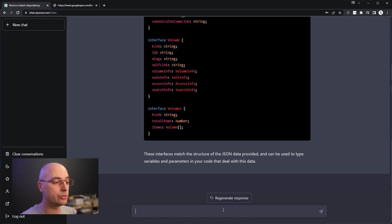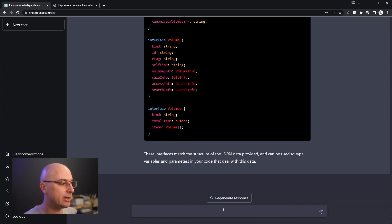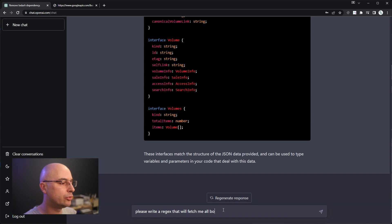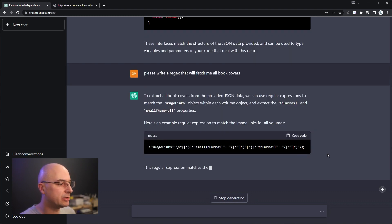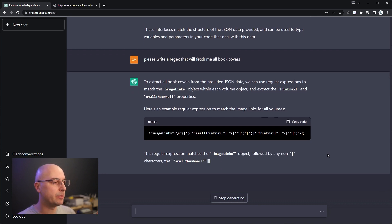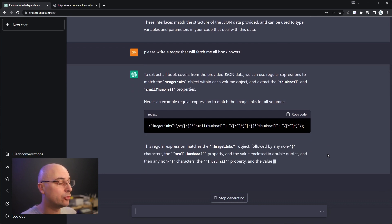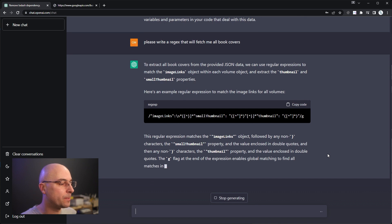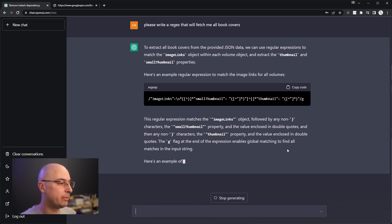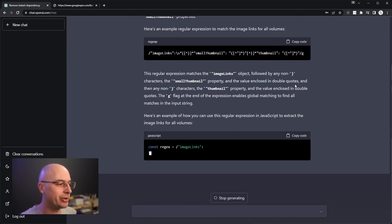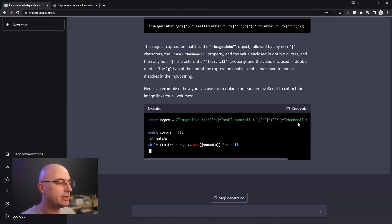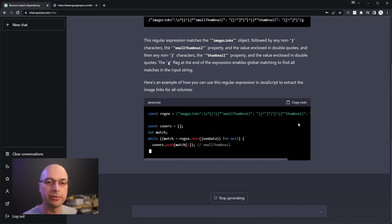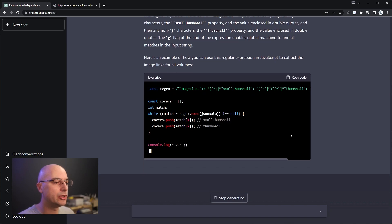You can also just dump a bunch of data in any format, some textual file that you might have, some logs that you are parsing and you can just ask it to please write a regex that will fetch me all book covers and it will actually spit out examples of the regular expression and it might even give us the way how to actually use that expression in code and it might bother explaining that expression. So here it's getting all the image links, small thumbnails and thumbnails.